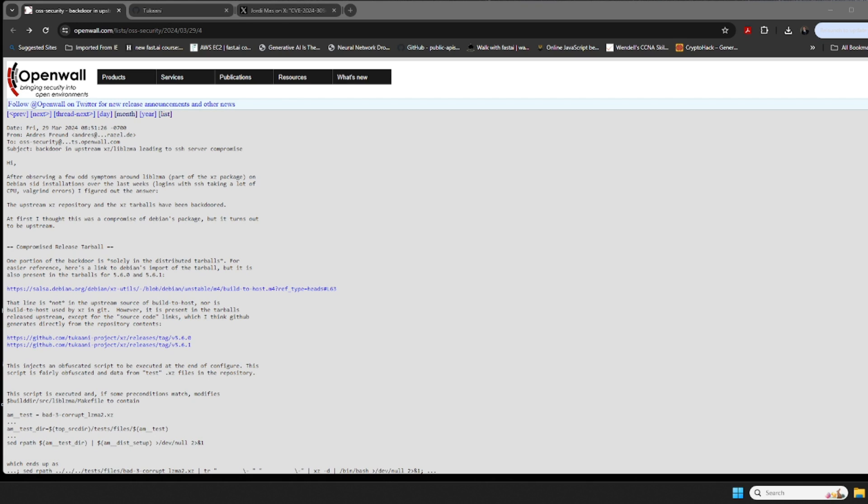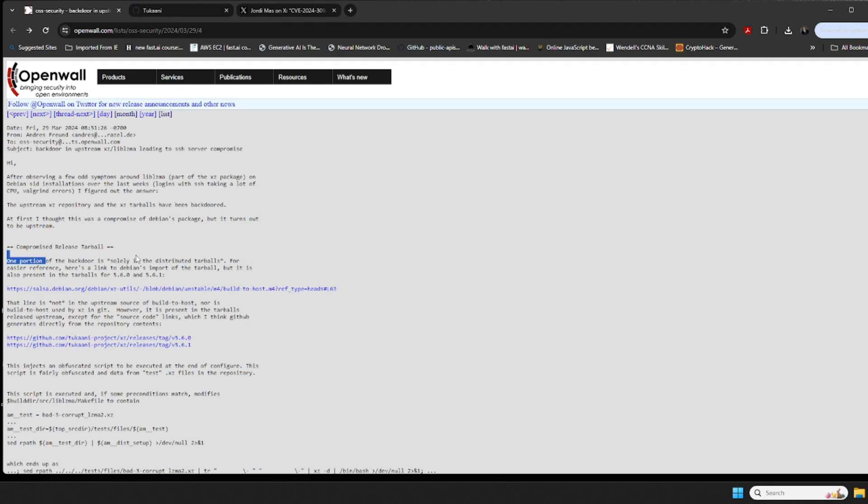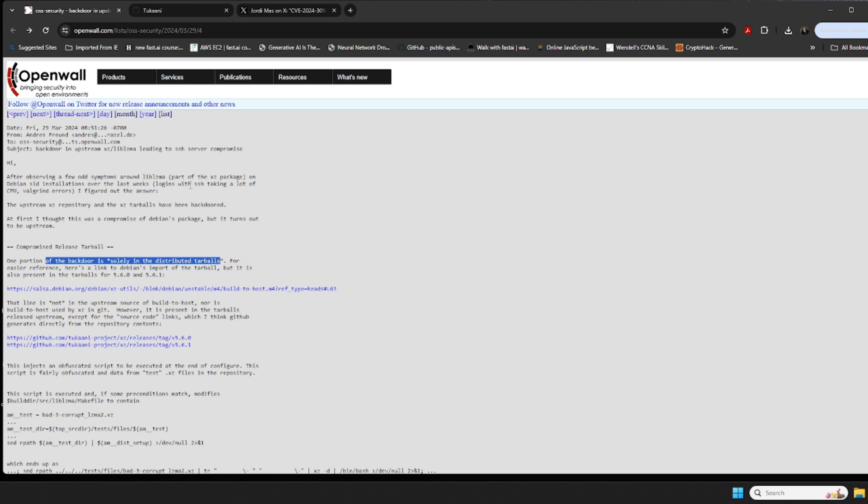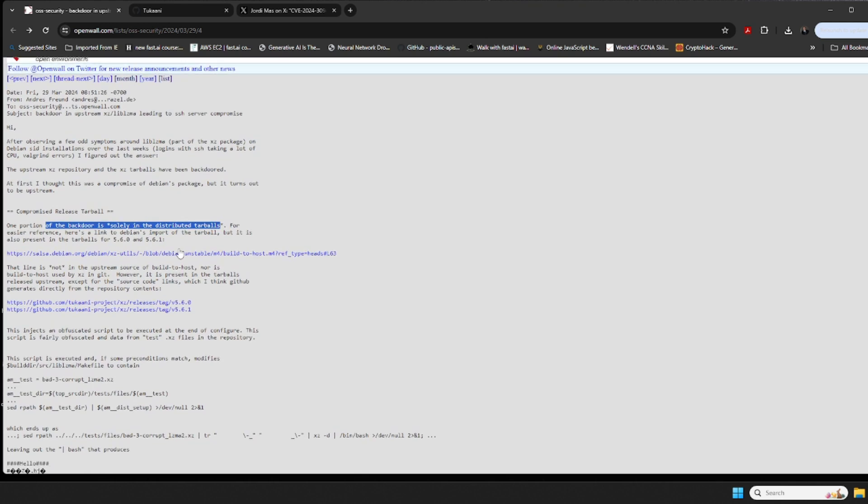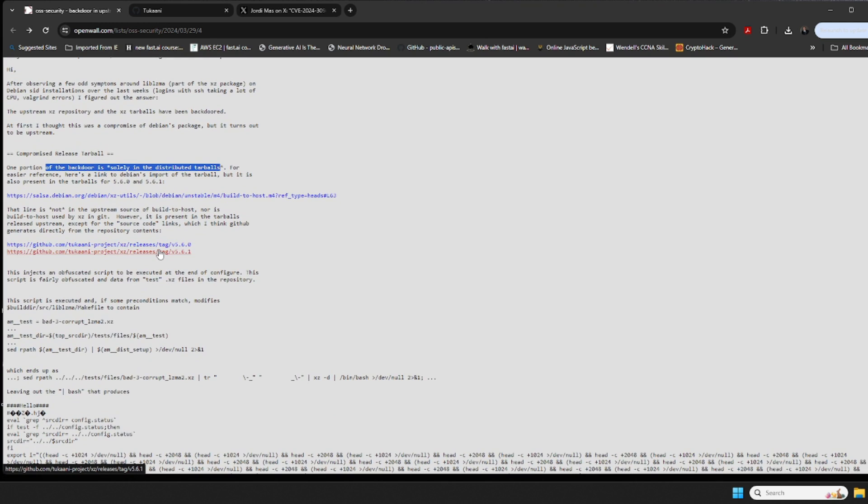So what we found and what ended up happening is that there was going to be this impact within distributed tarballs upstream. You're going to see a lot of this - I'll link to the researcher's findings in the description - but there's a lot of obfuscated bash code.